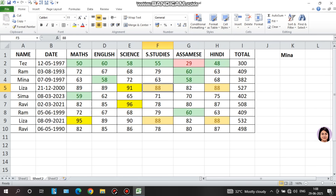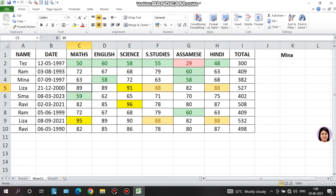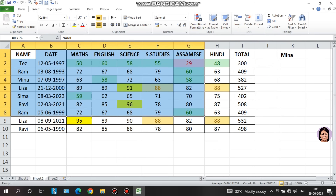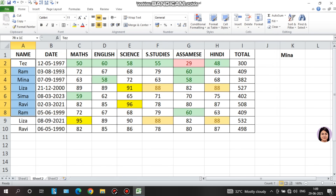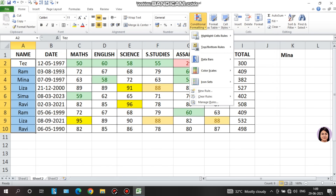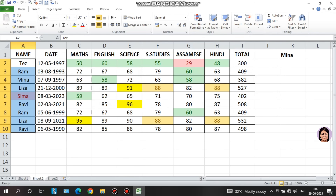We will highlight cells using 'text that contains.' On the mark sheet, I select the relevant column, then go to conditional formatting and choose 'text that contains.' I enter 'SEMA,' press enter, and the cell containing SEMA will be highlighted. I change the color using custom format.